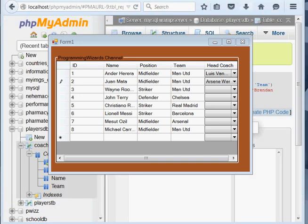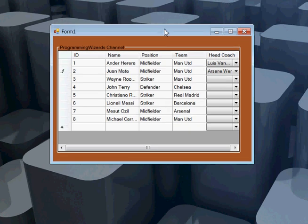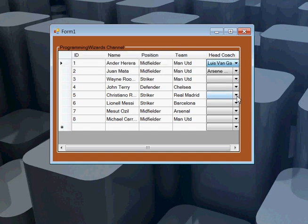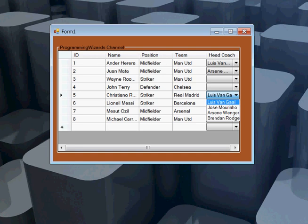Hello ladies and gentlemen, welcome to Programming Wizards. Today we're going to look at how to bind your DataGridView to more than two database tables. As you can see, the first four columns — ID, Name, Position, and Team — are from one table, and the Head Coach column is a combo box column filled from a different table in the same MySQL database.